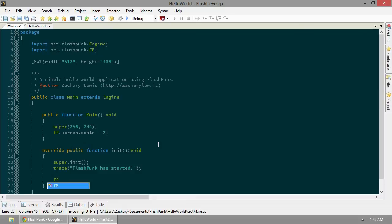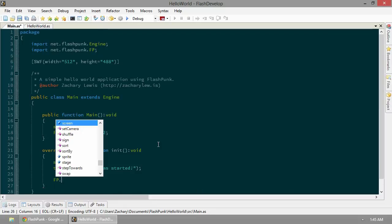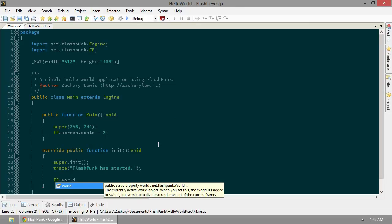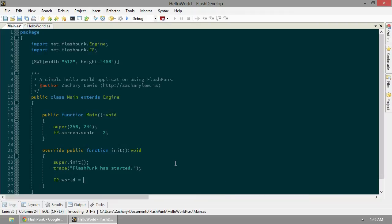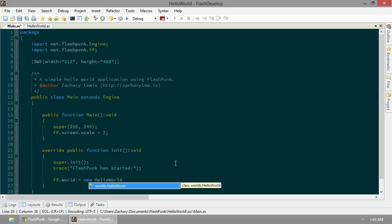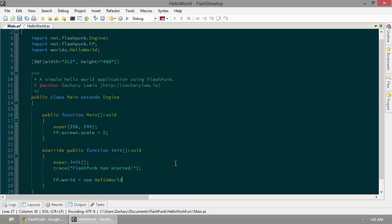Back to our main class - FP.world, that's our current world that's active. It says it right there on the screen: currently active world. We're going to make a new instance of our Hello world. You can see that FlashDevelop's going to automatically import that for us. We'll create a brand new one of those.